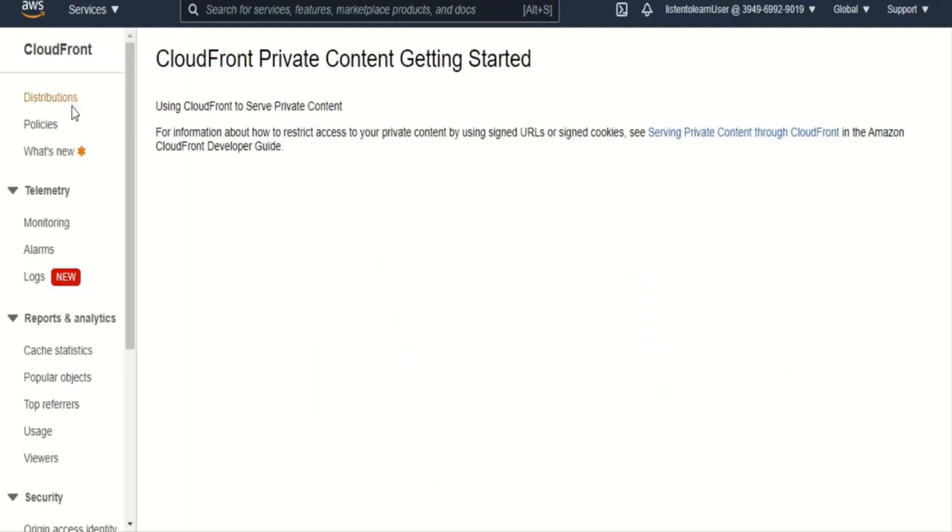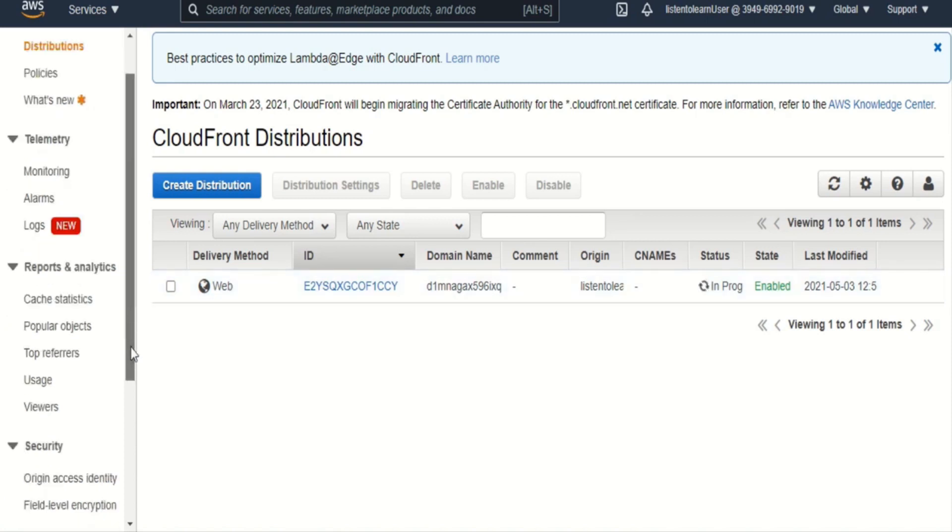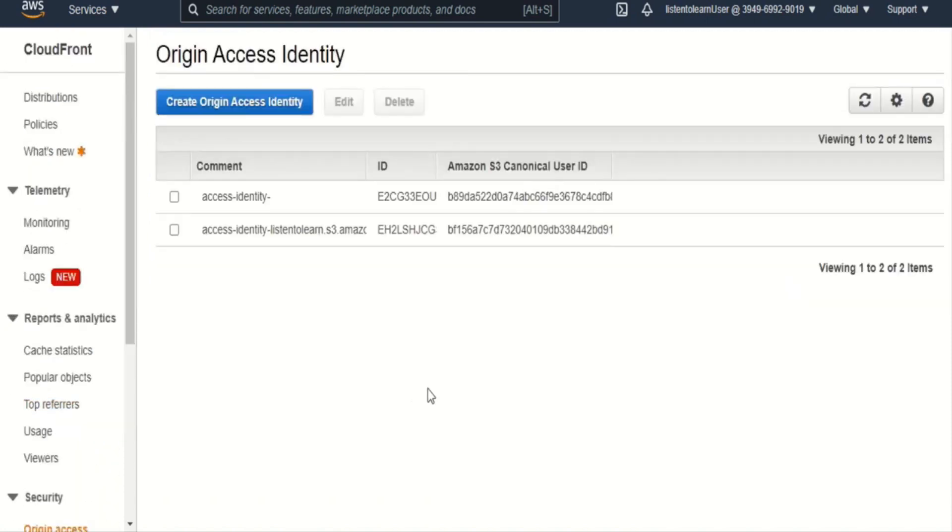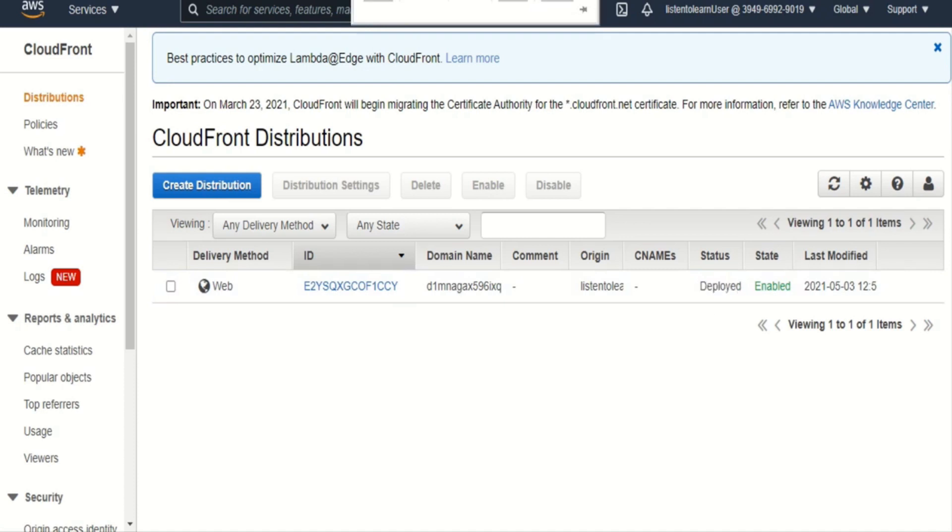So if you click on the distributions, you will see that the distribution creation is in progress. This will take almost 4 or 5 minutes. And if you go into the identity access, you should be able to see a new identity created there. So let's wait for a couple of minutes for the distribution to get created.